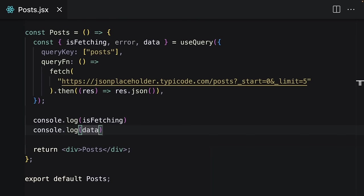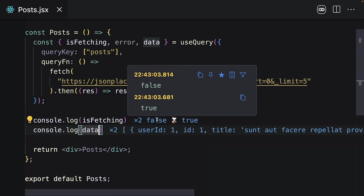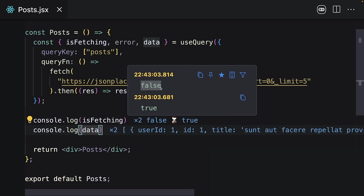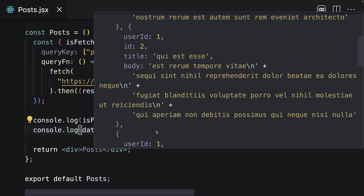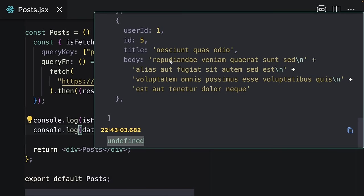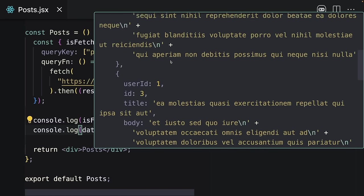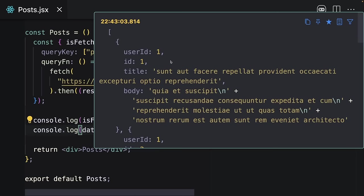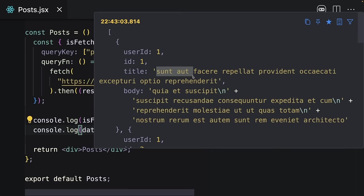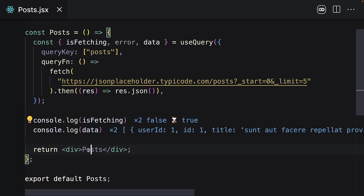I will save it, and as soon as I do that it returns these results. When I hover over it, as you can see, at the beginning it's true, but after fetching data it turns to false. Here it was undefined and right after that it returns these posts, and each post has a title.